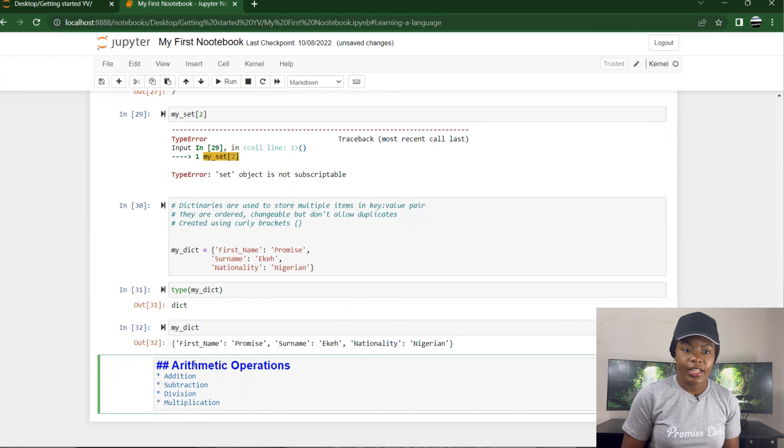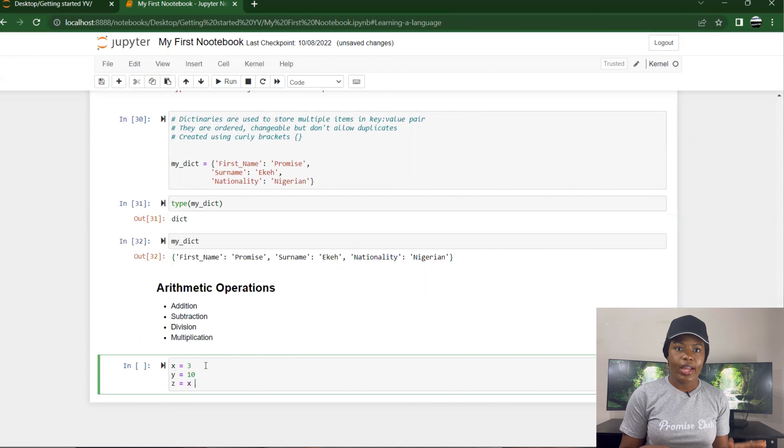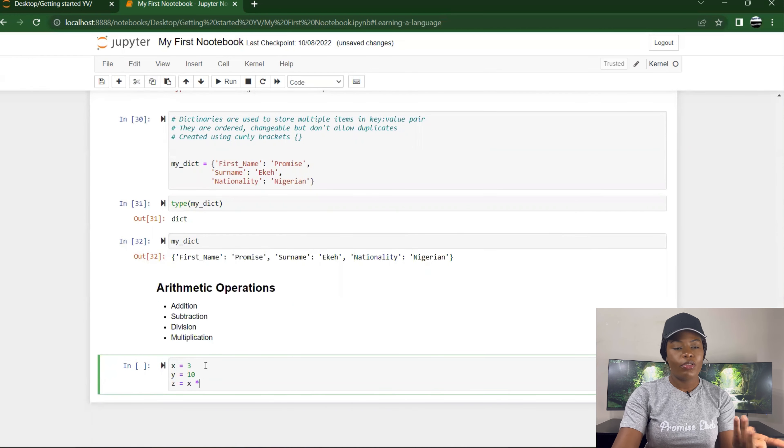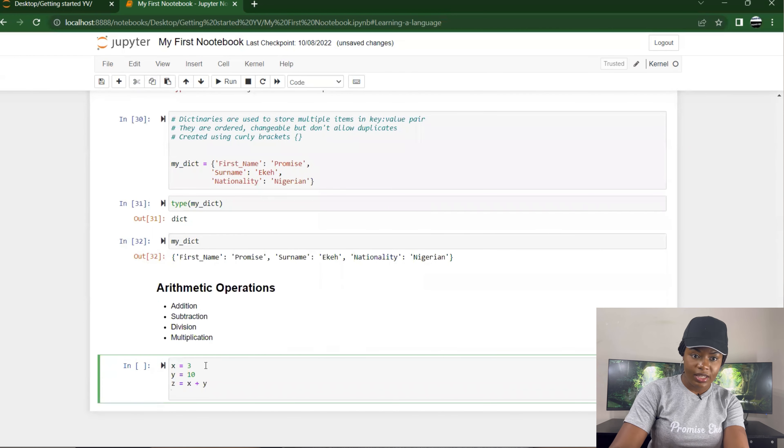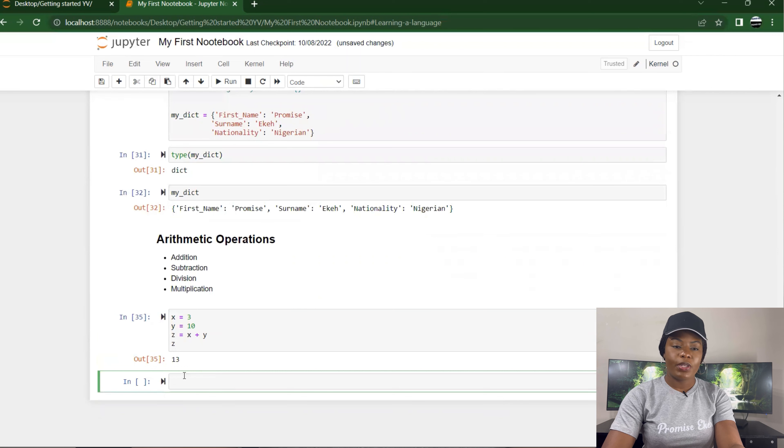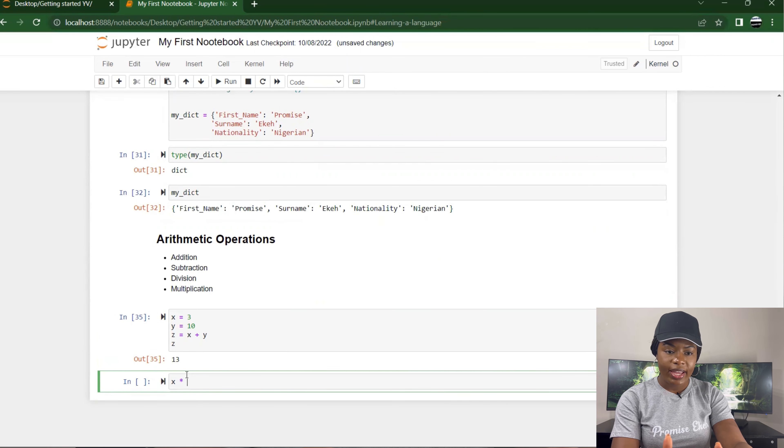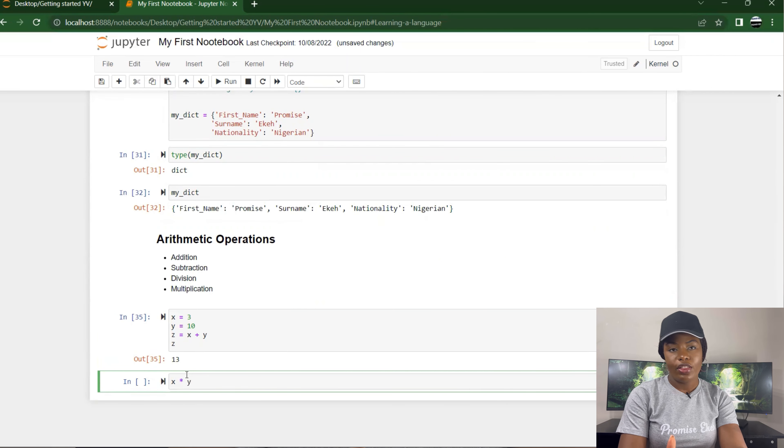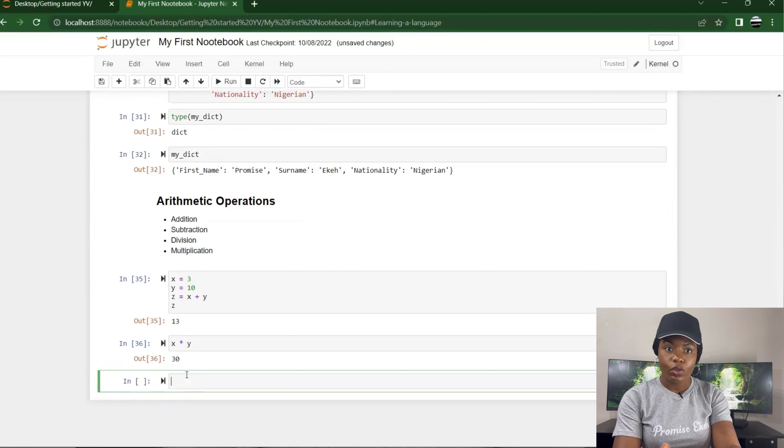I can specify x times y, it shows 30, so you can carry out your normal mathematical operation like your calculator. Then I could specify x minus y, that is 3 minus 10, it gives you minus 7.